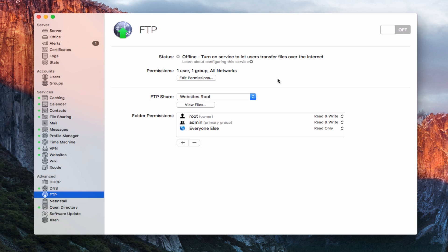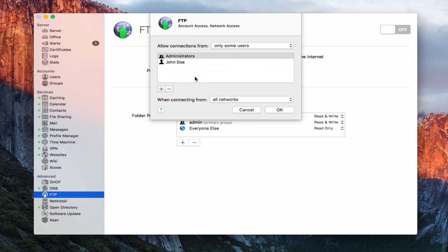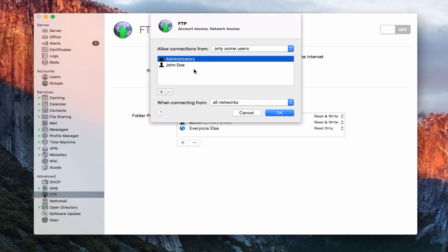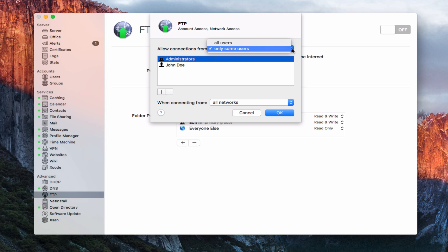Let's take a look at the services before we set this up. The status is offline because we haven't turned it on yet. We can edit the permissions. We've got a group of administrators here that have access, and we've got John Doe. So those are the only two people that have access. I could add somebody by clicking the plus or minus to get rid of them. I can change this from only some users to all users if I wanted everybody to have access. This gives me a good way to lock it down a little bit.